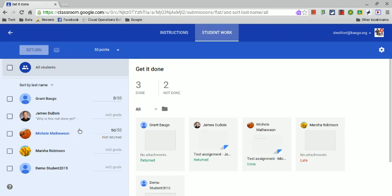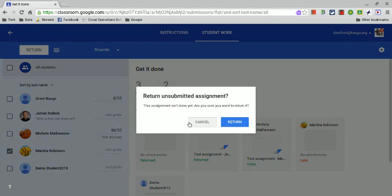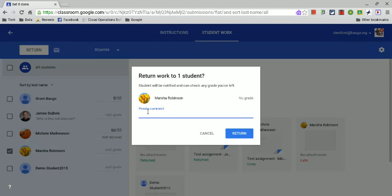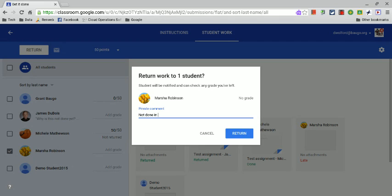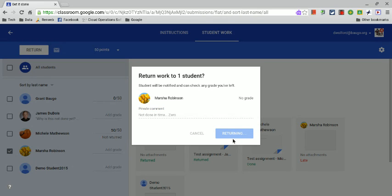The second update is when you go to return an assignment—let's click on one to return, she hasn't done it yet but that's okay—you have the option to add a private comment. When you do that and return it, not only does it return the work, but it sends them this private comment, so you can add whatever you need to at this point.